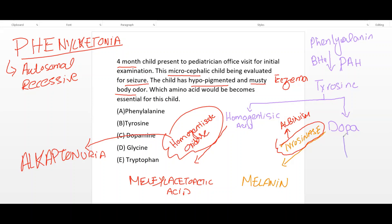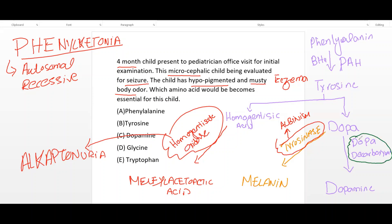DOPA may also be converted to dopamine by the enzyme dopa decarboxylase. An important drug used in Parkinson's disease that inhibits this enzyme is carbidopa. Carbidopa peripherally inhibits the dopa decarboxylase enzyme.